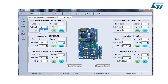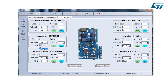For the accelerometer, I can go from 2G up to 16G. For the gyroscope, I can go from 245 DPS up to 2000 DPS. For the magnetometer, pressure, humidity, and temperature, I have a fixed full scale.